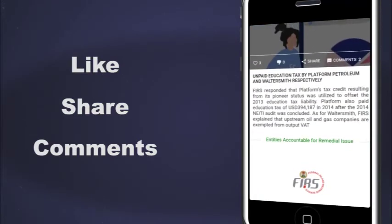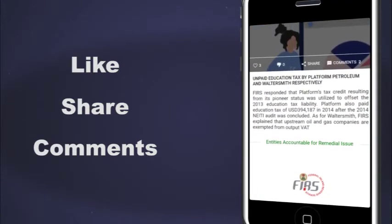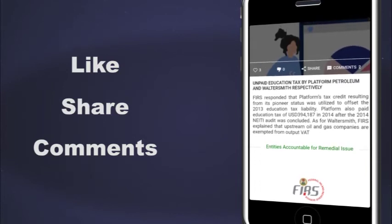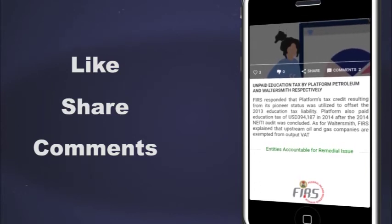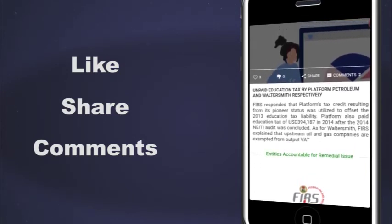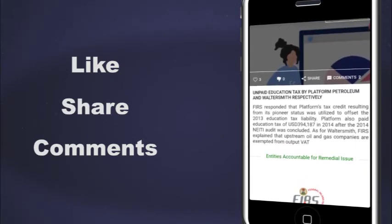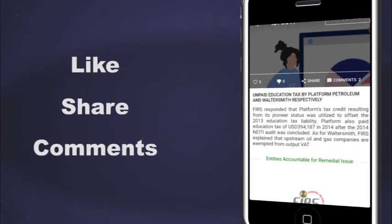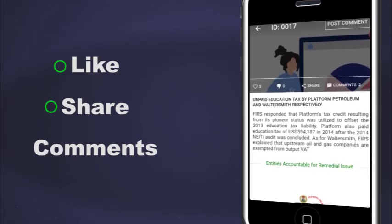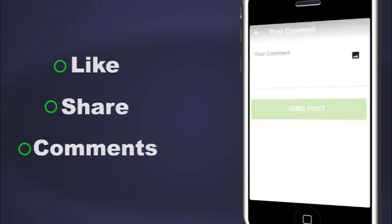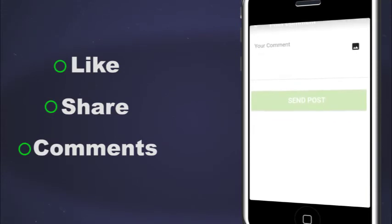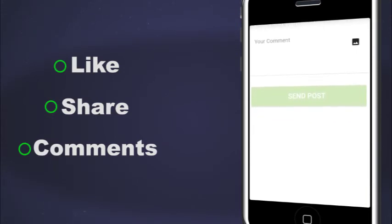The share feature allows a particular issue to be shared on various social media platforms to get people involved. It is also important to note that the like, share, or comment feature gives provision for image or file attachment in case where the comment needs to be backed up with evidence.